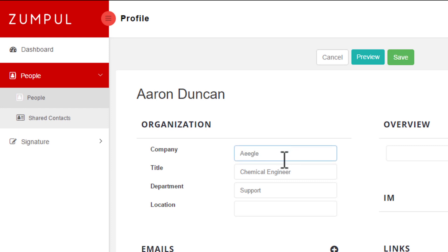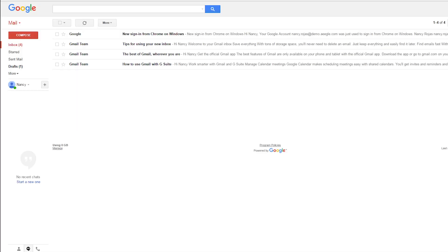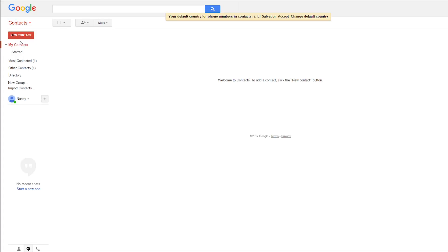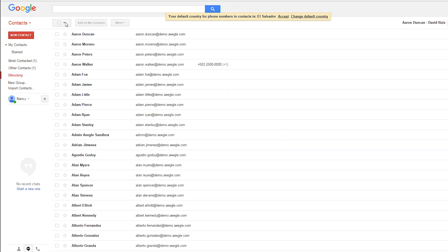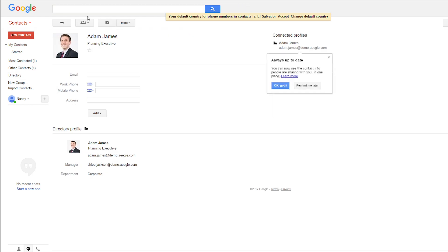Every change made to a person's profile will be immediately synced to the Google profile. Besides, given that Zumpul is integrated with G Suite, every time there's a change on an employee's profile in Google, Zumpul will update these changes in the signature immediately.